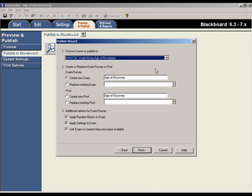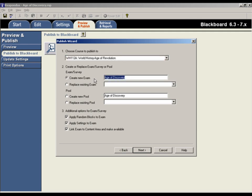Respondus allows you to create a new exam, replace an existing exam, or to create a Blackboard pool. To create a new exam, enter the name for the exam here. Respondus automatically supplies a name based on the file that is open, but you can change the name to anything you like for the exam.